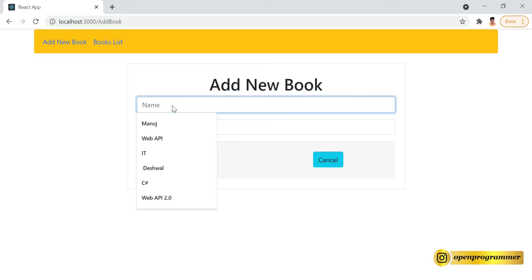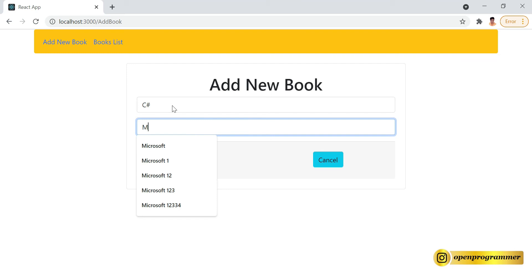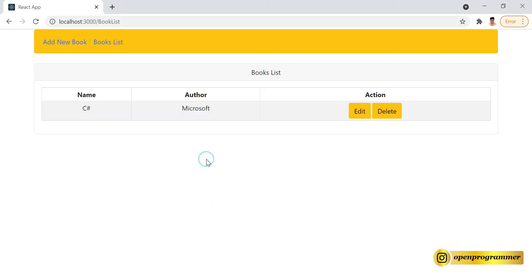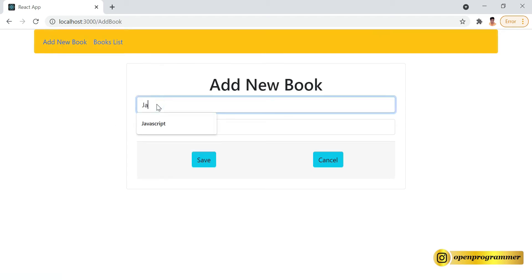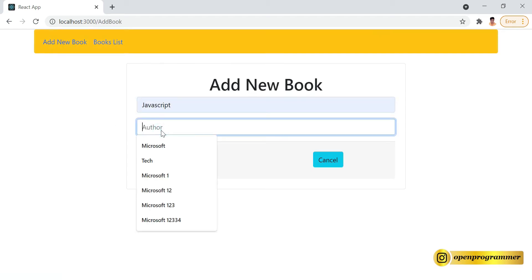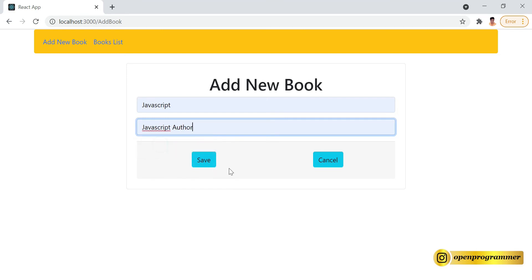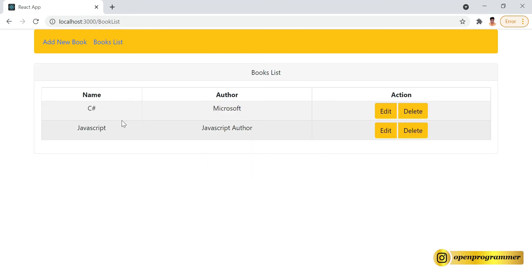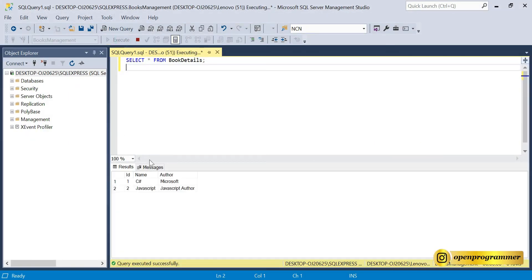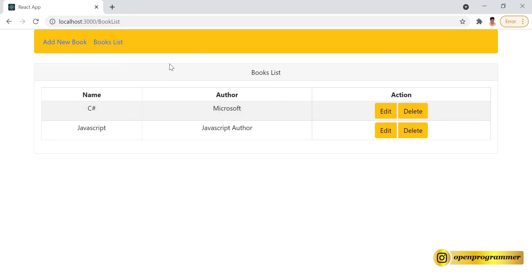Let's try to add a book — let's say C# and Microsoft, click on save, so the book has been added. Let's add another book, let's say JavaScript, save — you can see the JavaScript book has also been added. Let's go to SQL Server just to validate — books have been added, perfect.